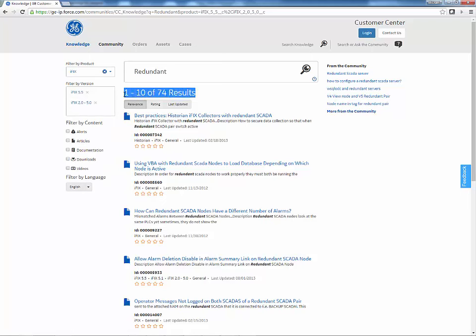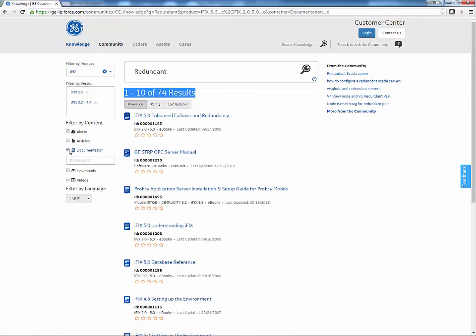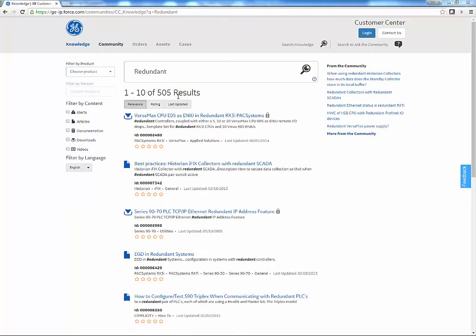You may also filter by content type, and multiple types may be selected. As you refine the filter, your results count will update. Your search also searches the community for relevant content. Search result icons specify the content type of each entry. Click on the icon to review the entry.